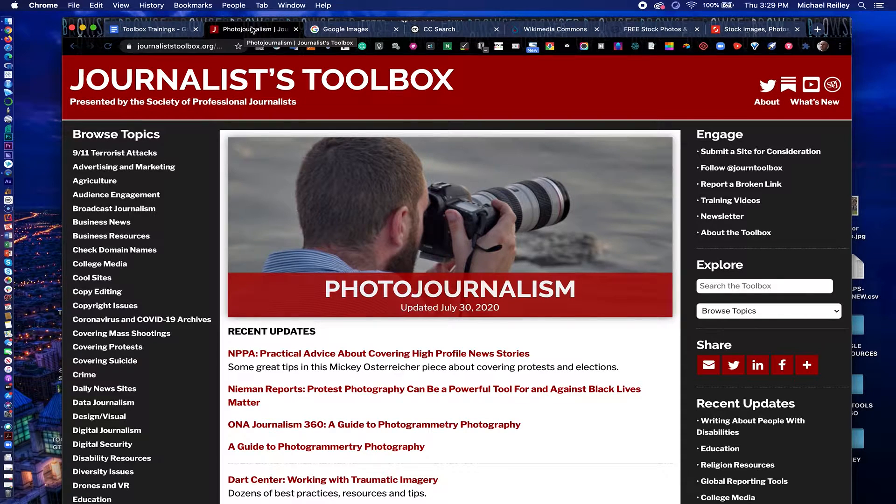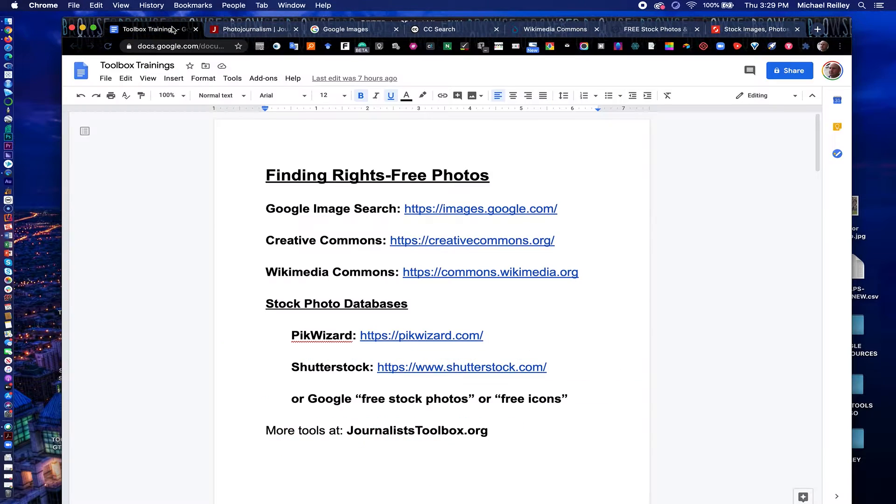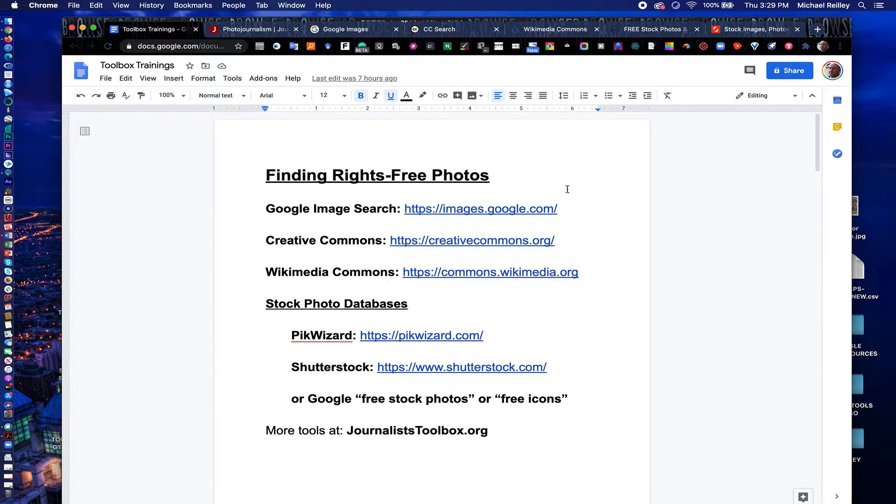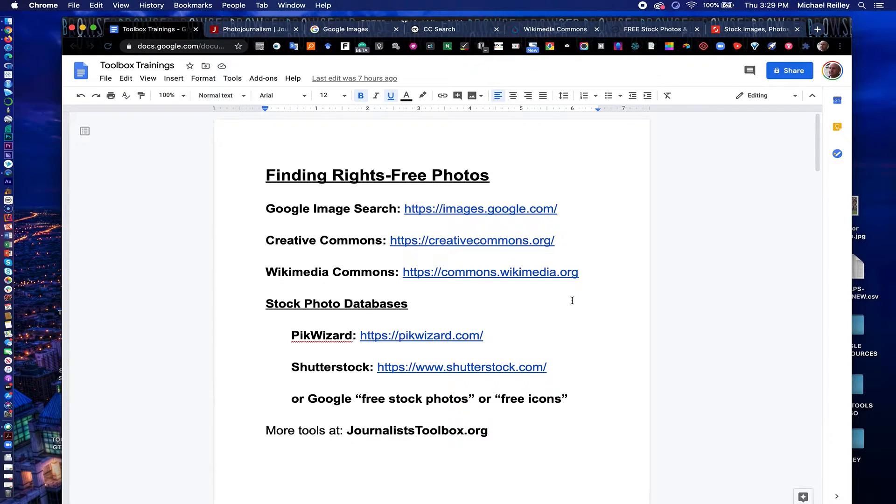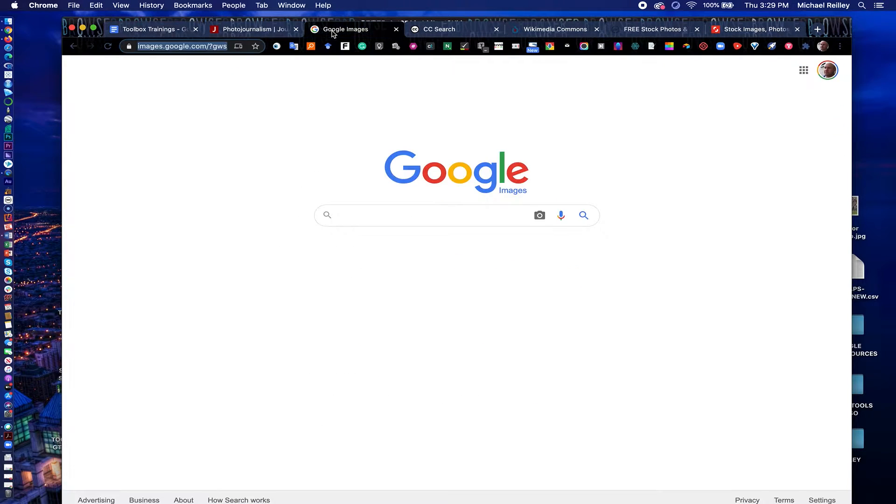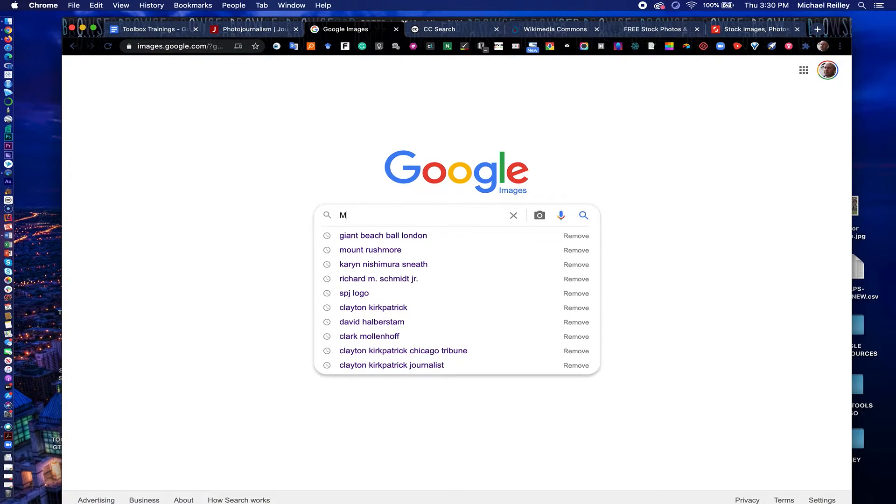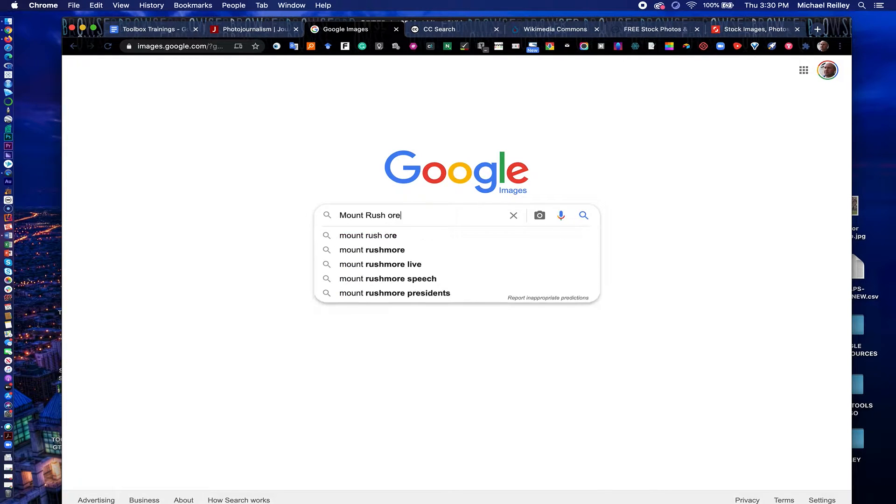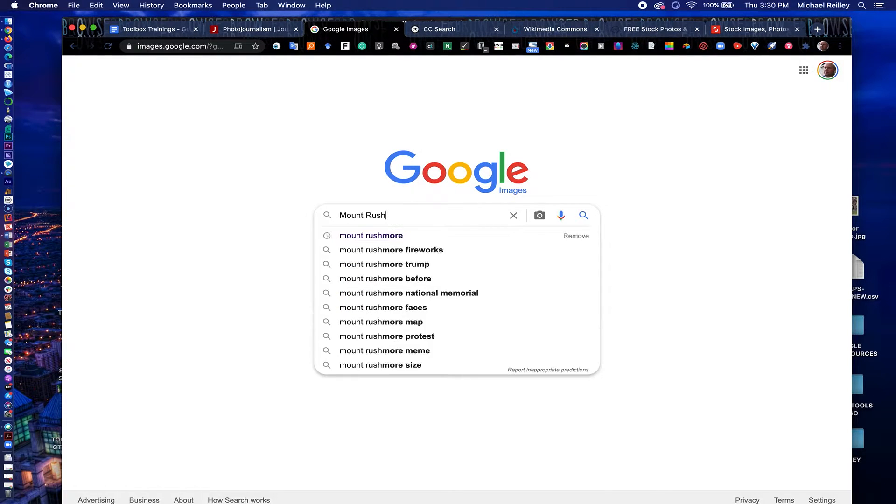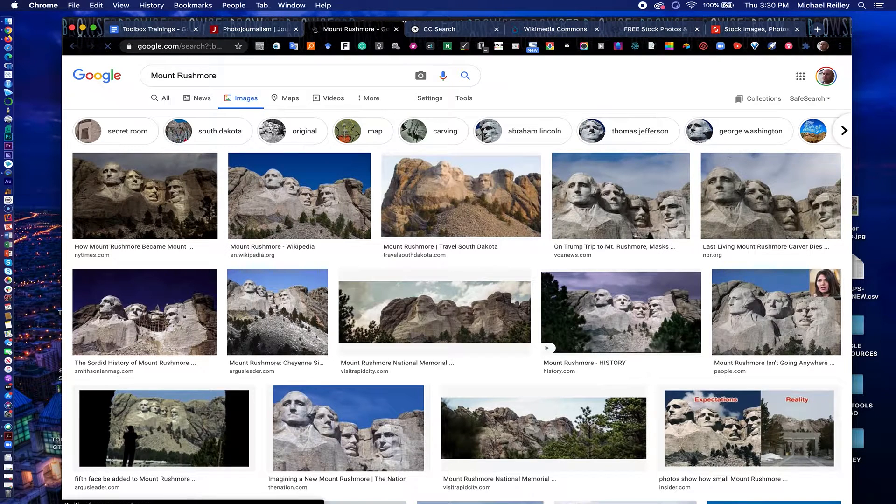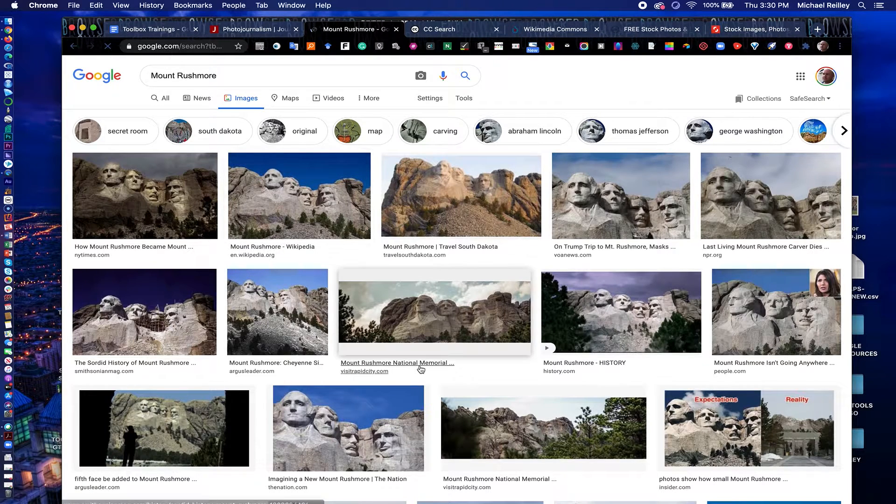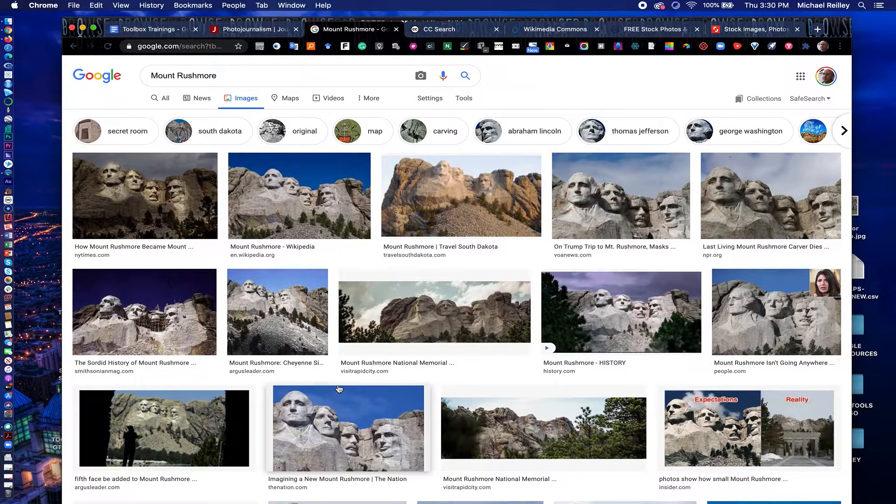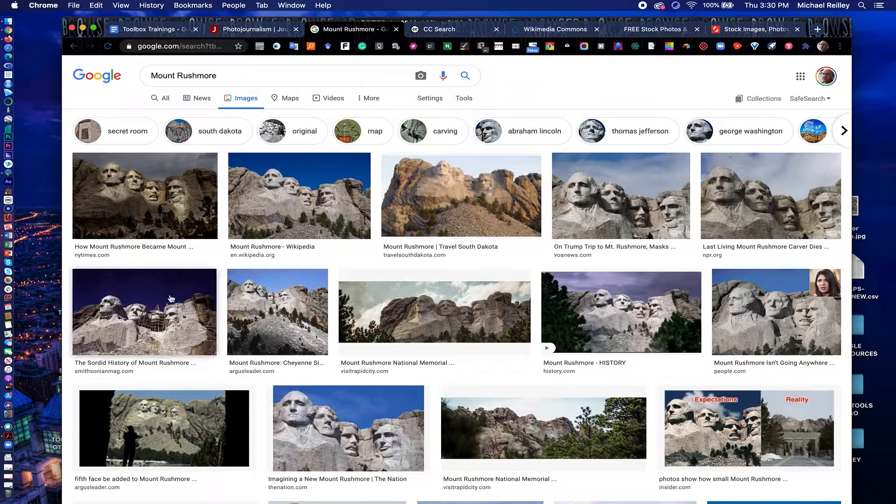So let's start with our first tool here. This is Google Image Search. These links can be found in the description area right underneath this video, so you can just click on the links if you want to follow along. The Google Image Search, images.google.com. Most of you probably looked for a photo in here before, just poking around on the web. And I'm going to type in Mount Rushmore just so you can kind of see the interface you get here. There's all these photos of Mount Rushmore listed here.